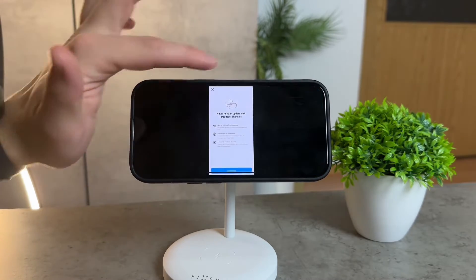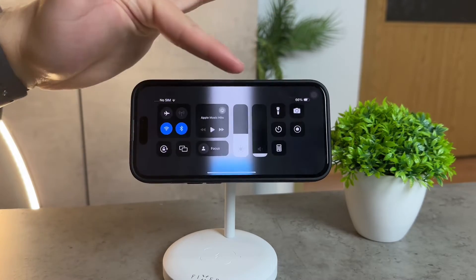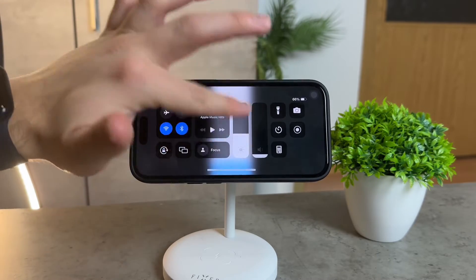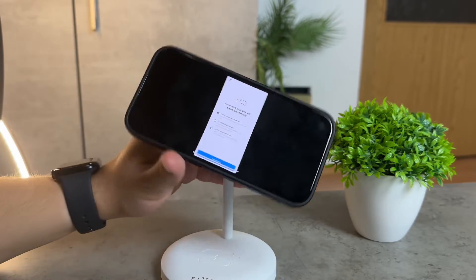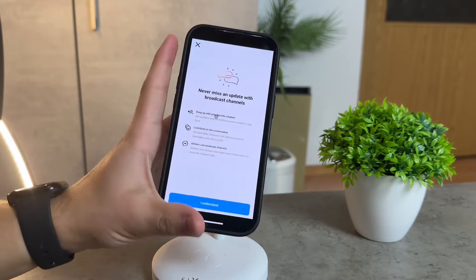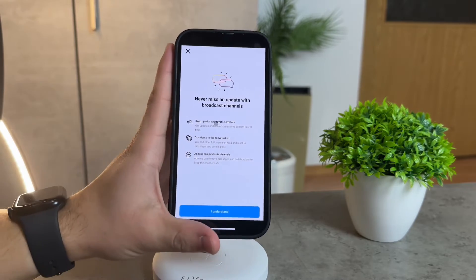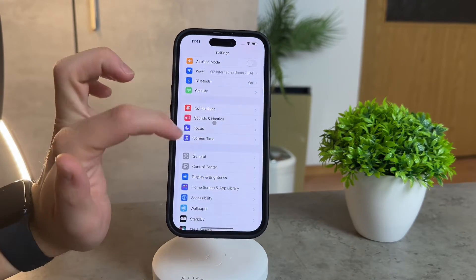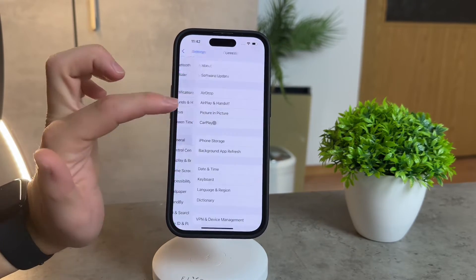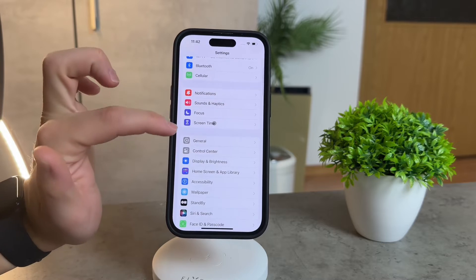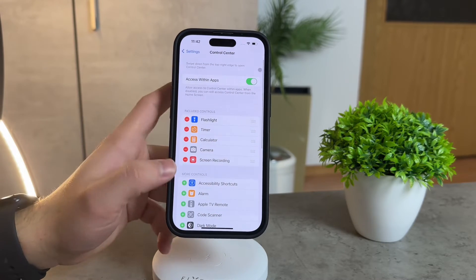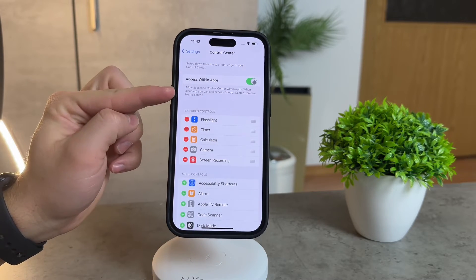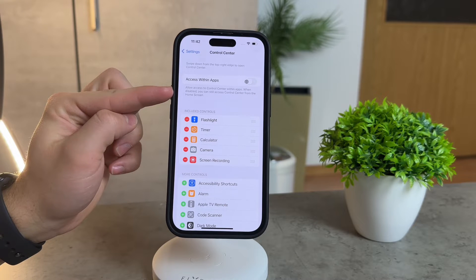Let's take a peek into your iPhone settings — head over to the Control Center section. There's a crucial setting here: swipe down from the top right edge to open Control Center. Ensure it's enabled. If not, you might find yourself swiping in vain, wondering where your control center vanished.